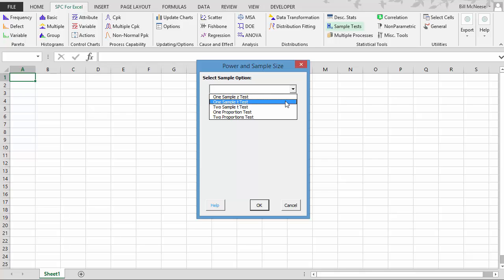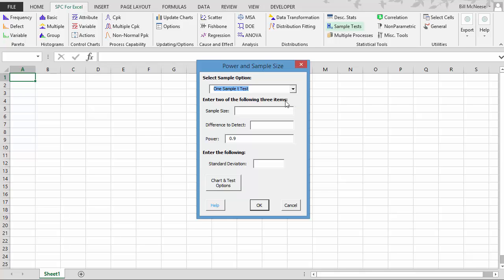We're just going to do the one sample t-test. And what it comes up is you will have to enter two of the following three items: sample size, difference to detect, and the power. And the default power is 0.9, which is a 10% chance of making a beta, or a type 2 error. And then our standard deviation.